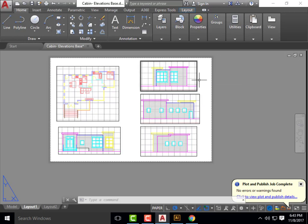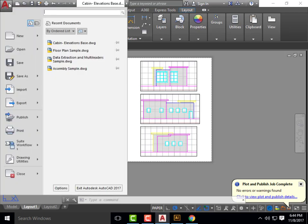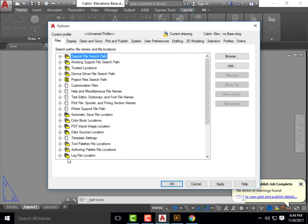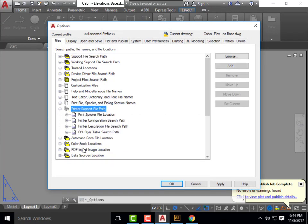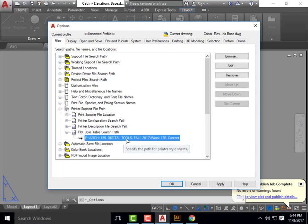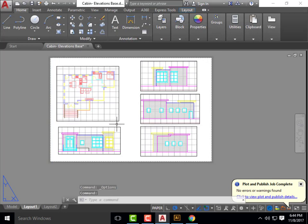We're going to start right here back in AutoCAD. I'll give a quick refresher on how to plot this. Now that I've opened up this AutoCAD file, my pen style will not be in place. To activate that pen style, go up to the AutoCAD logo, go over to Options, and then down to the fifth white piece of paper under Printer Support File Path. Expand that and click on Plot Style Table Search, then change the path to where your pen style is saved on your thumb drive.